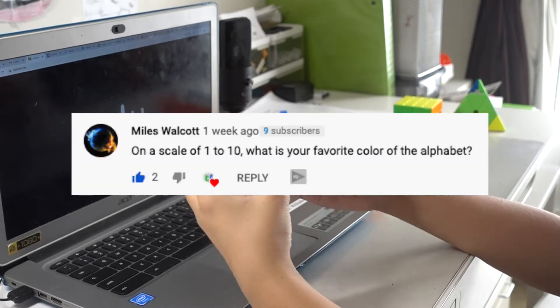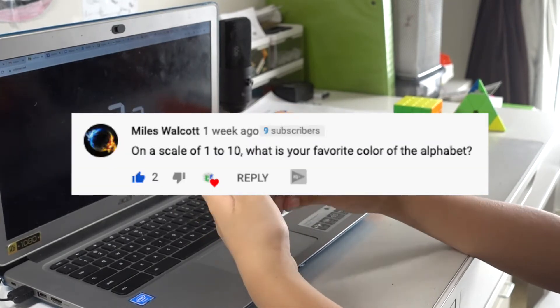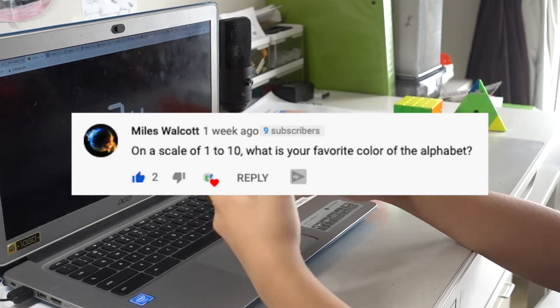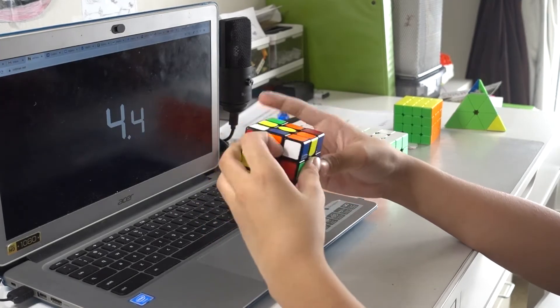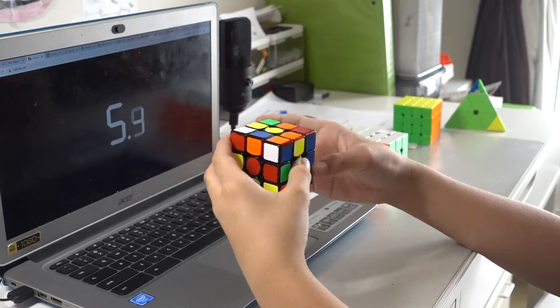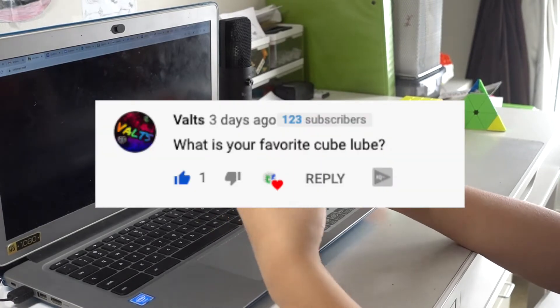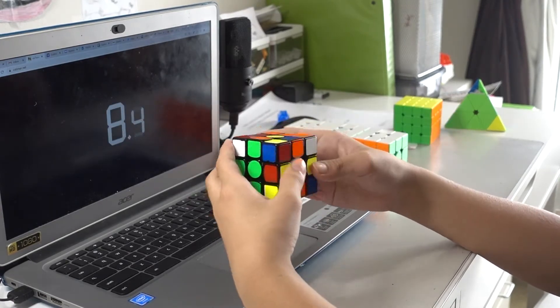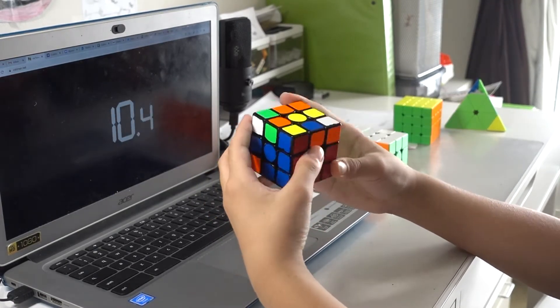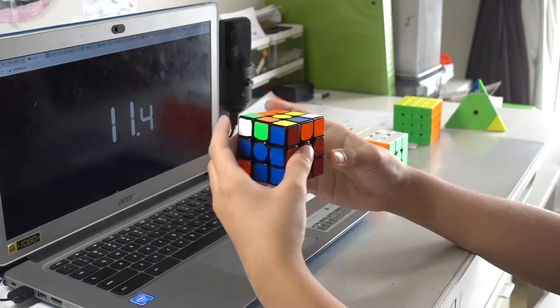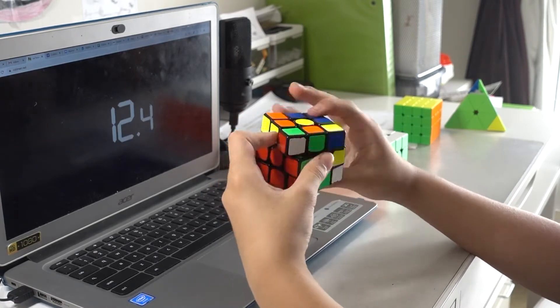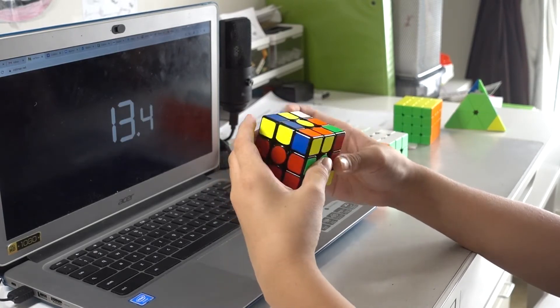On a scale of 1 to 10, what is your favorite color of the alphabet? Probably 26. What is your favorite cube lube? My favorite cube lube is Mystic, maybe because it's a combination of two really good cube lubes.